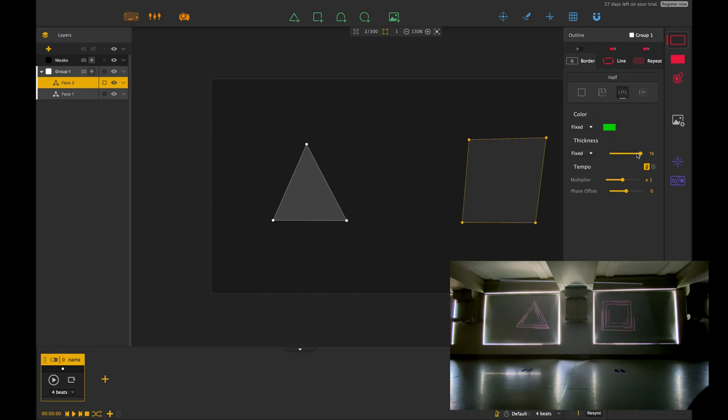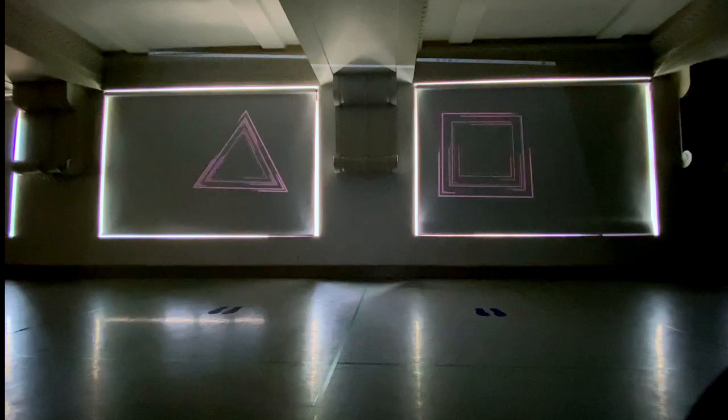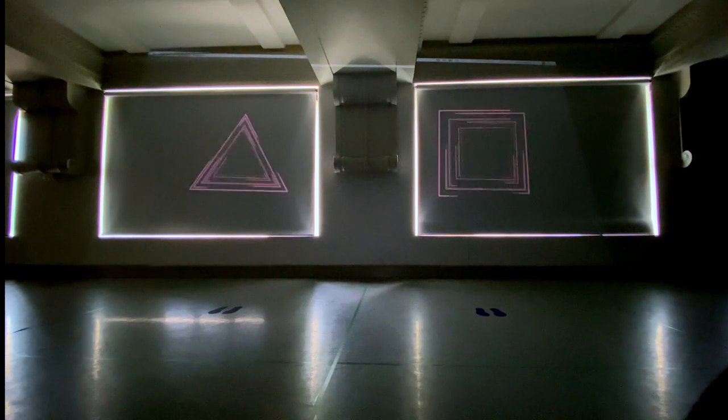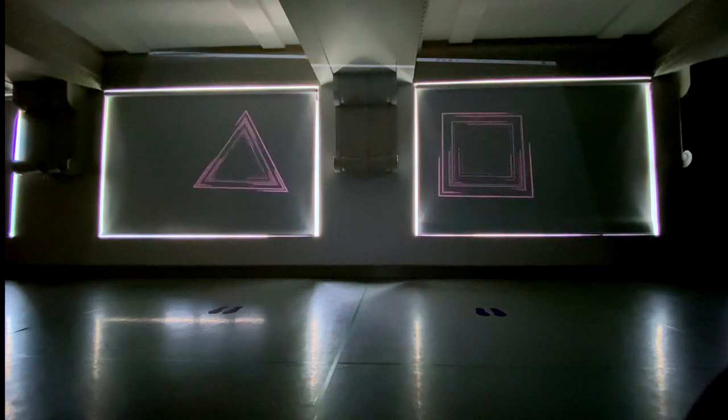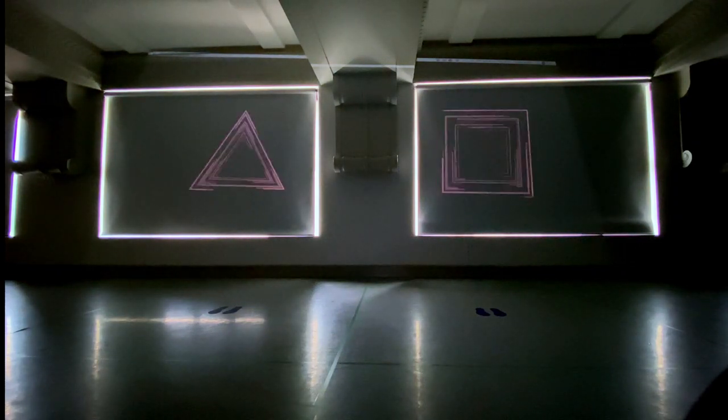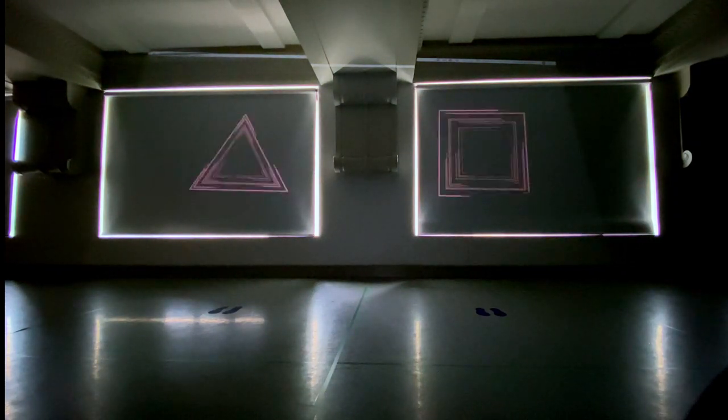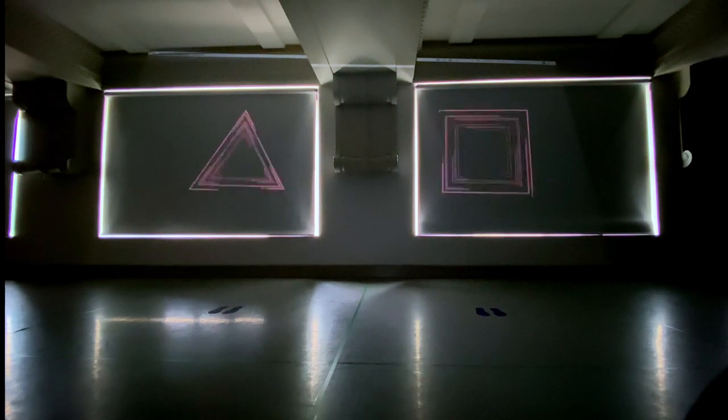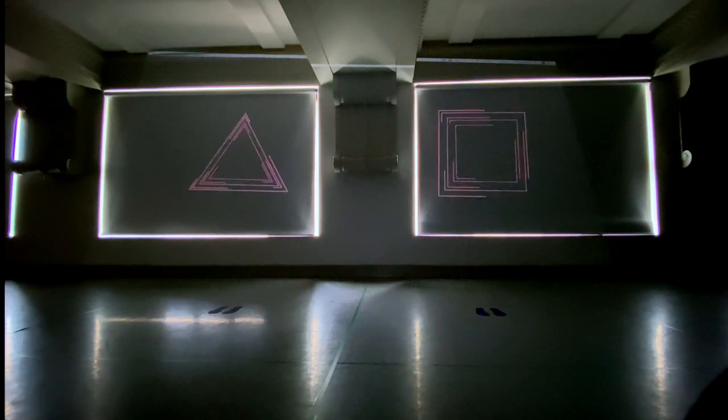Okay so I'm just going to put this on full screen and let you have a look at the effect that we've just created.